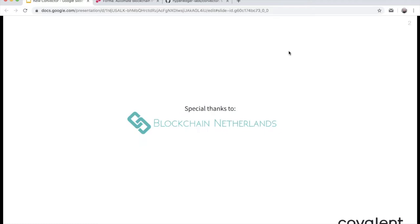A special thanks to Blockchain Netherlands Foundation and to Rudolf that helped us organize this webinar. This foundation is a movement that organizes blockchain-related events like webinars in collaboration with high-profile groups or organizations, with the idea to create awareness and stimulate adoption for blockchain and DLT technology.